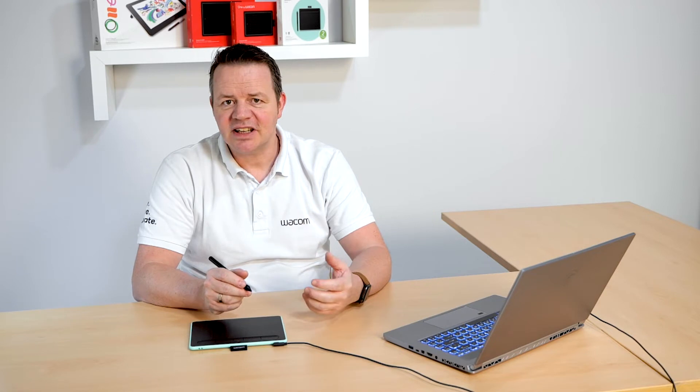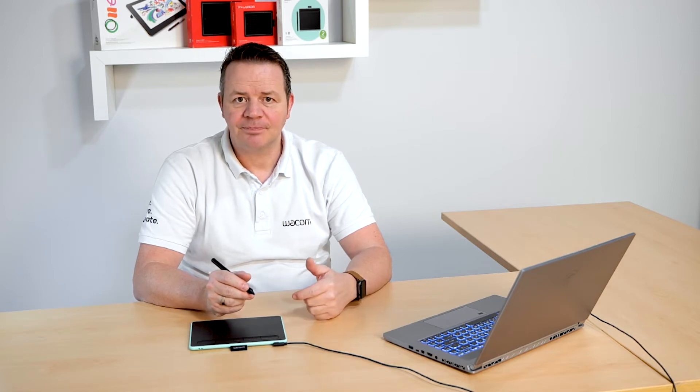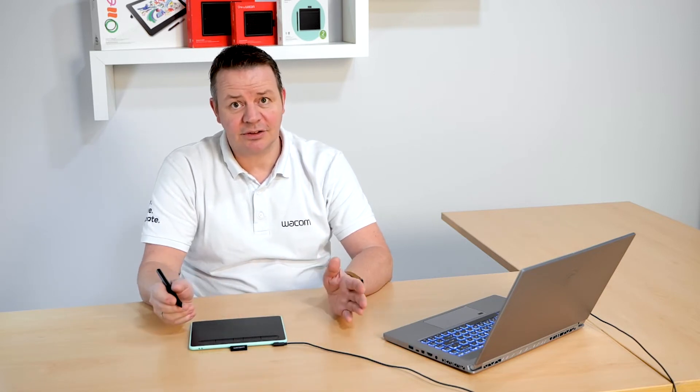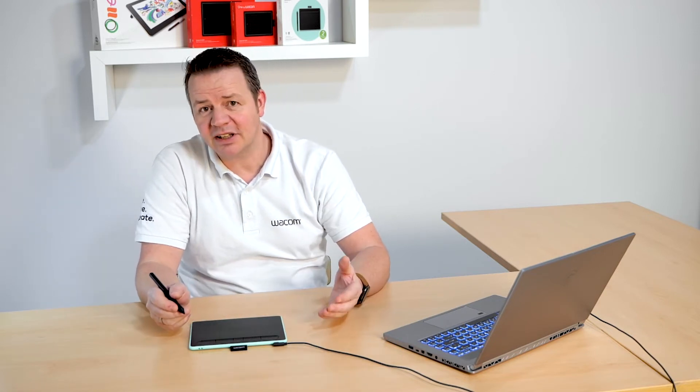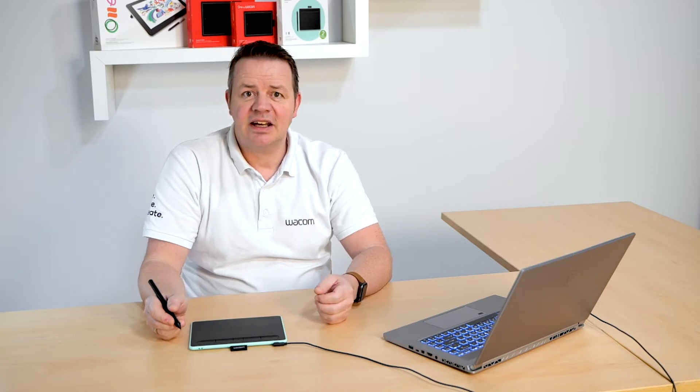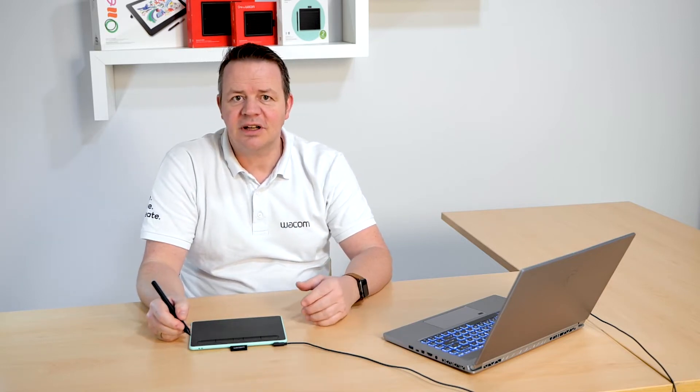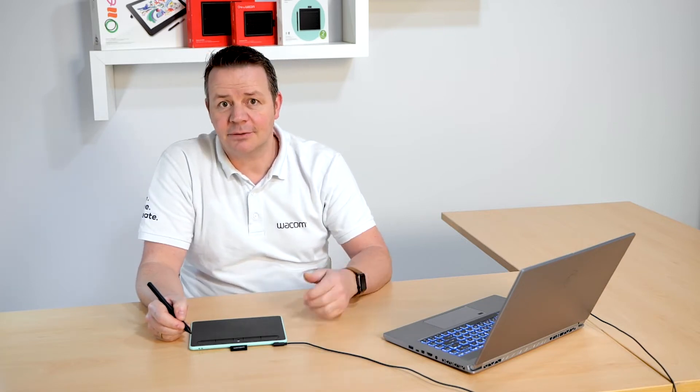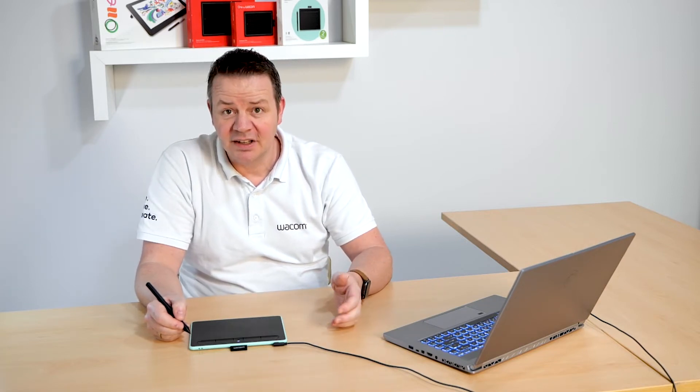So you previously have installed your Wacom tablet, downloaded the driver so everything is up and running, and now we use the Wacom Desktop Center to enter the Wacom ID registration page and to get you access to additional benefits and offers from Wacom.